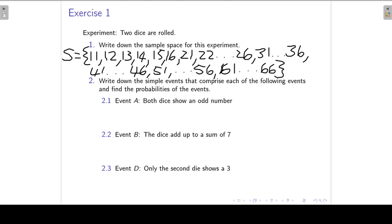So we have 36 simple events that form part of the sample space S. Then question 2: write down the simple events that comprise each of the following events and find the probabilities of these events. Event A: both dice show an odd number.